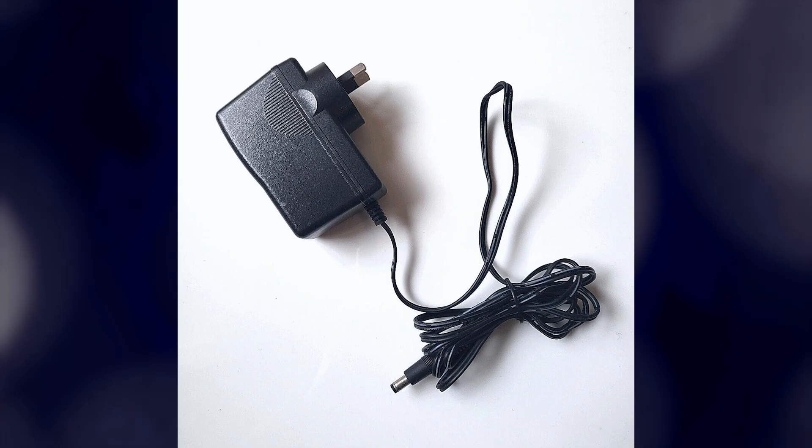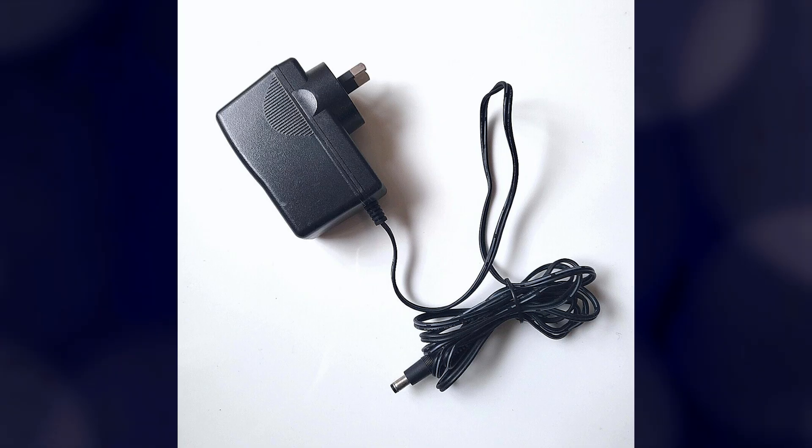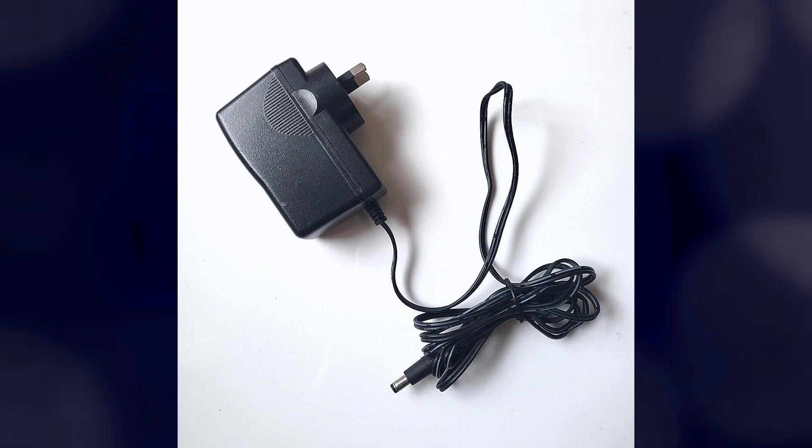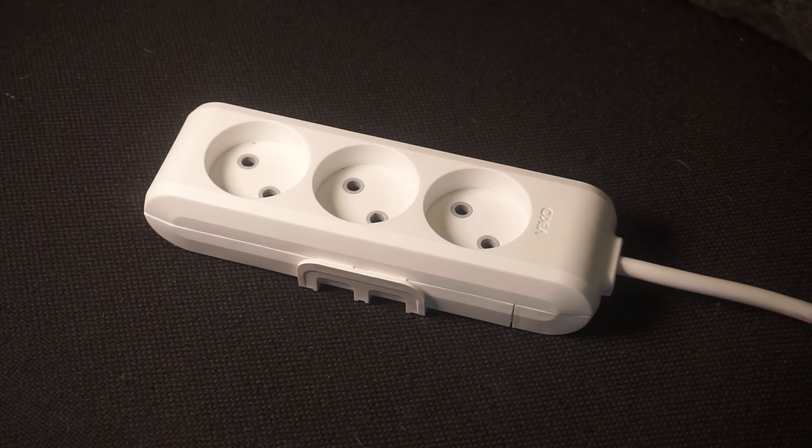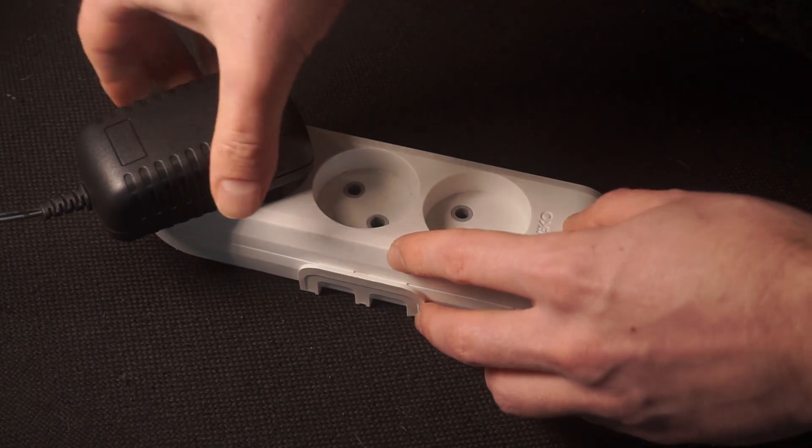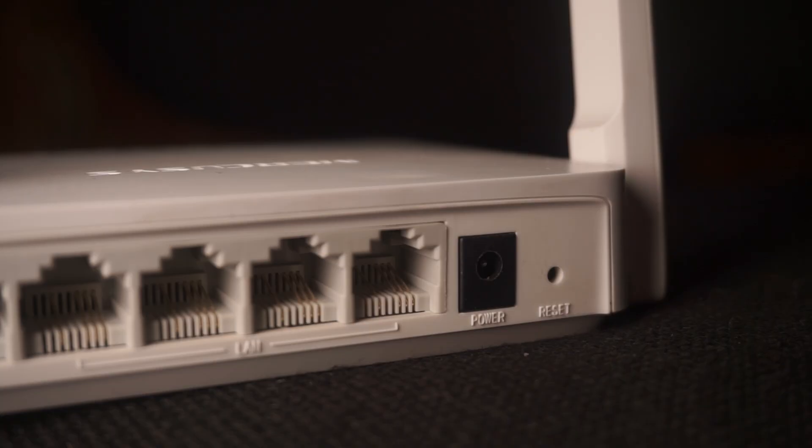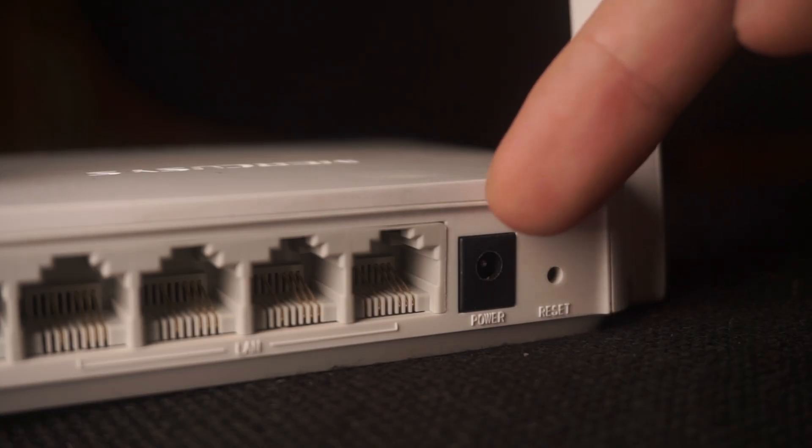First, turn on the router. Take the power adapter, plug it into an outlet, and connect the other end into the router.